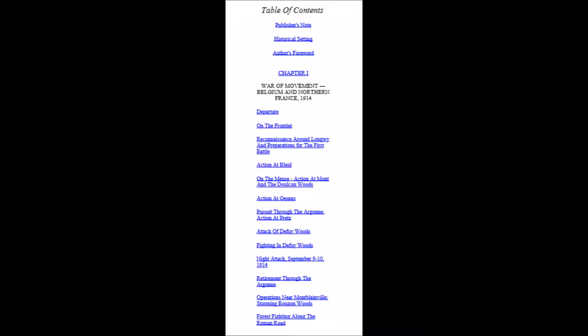This next section is followed by Chapter 1: War of Movement, Belgium and Northern France, 1914. The subheadings to Chapter 1 are as follows: Departure, On the Frontier, Reconnaissance around Longwy and Preparations for the First Battle, Actions at Bleid, On the Meuse, Action at Mont and the Dolken Woods, Action at Jeannes, Pursuit through the Argonne, Action at Pretz, Attack of Defoy Woods.